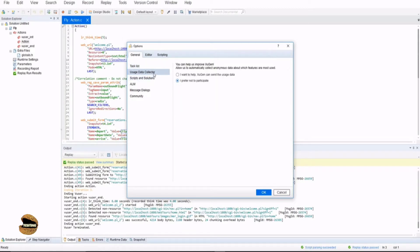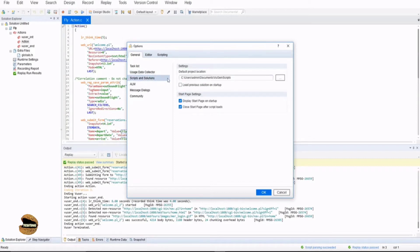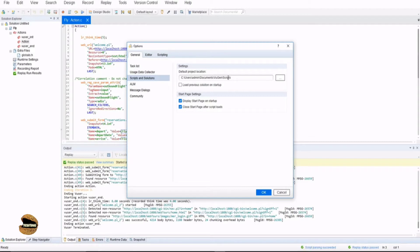Usage data collector will collect information during execution. This goes to LoadRunner, that is Micro Focus, to collect information from you based on your usage and define if anything needs to be improved. Scripts and solutions have some settings for the directory where it is saved. By default it will be your documents where your VuGen scripts are being saved temporarily if you forgot to save the test.